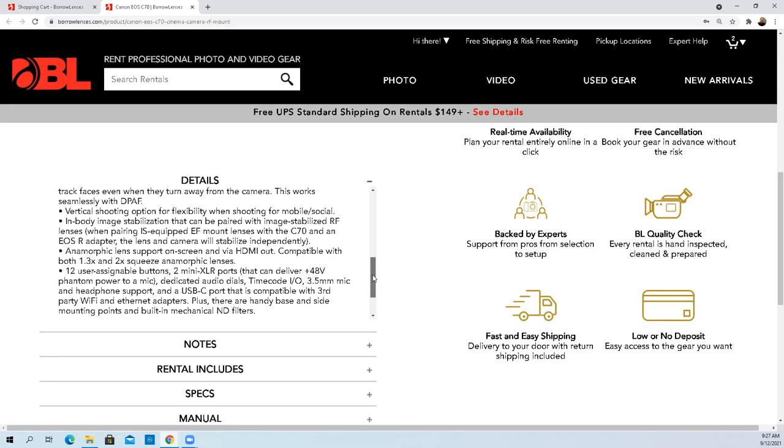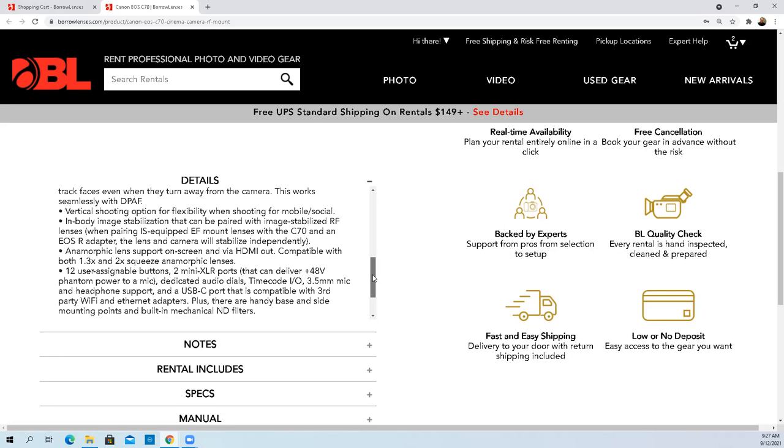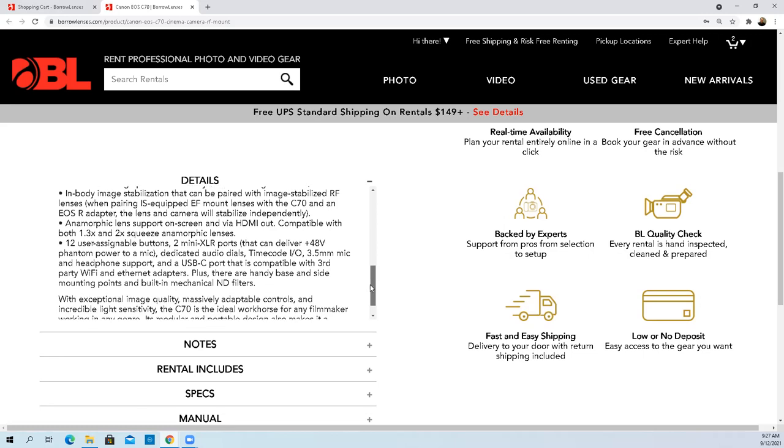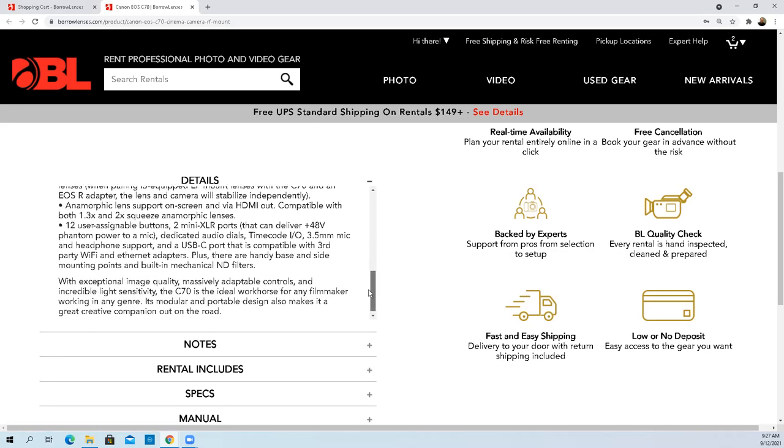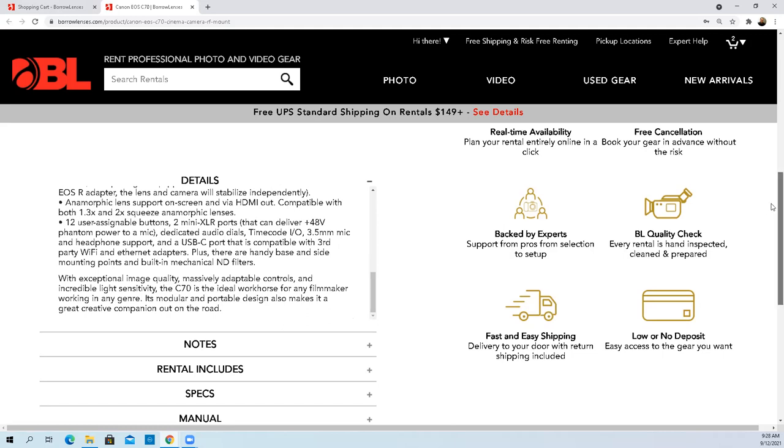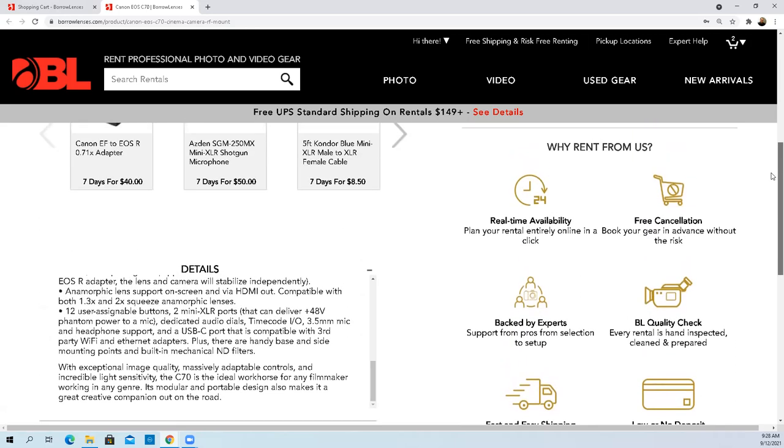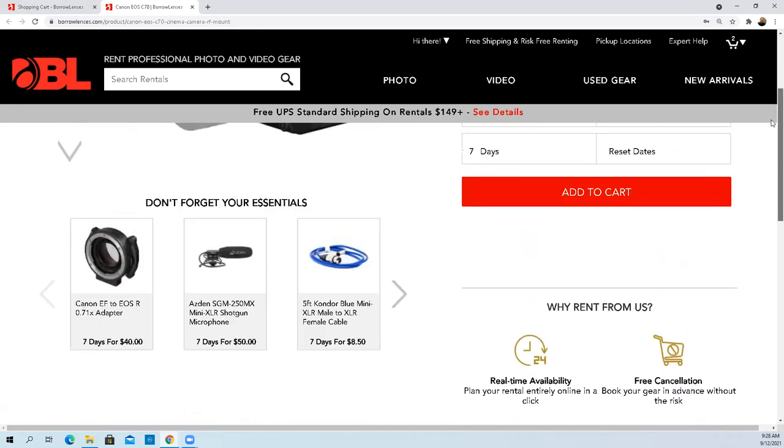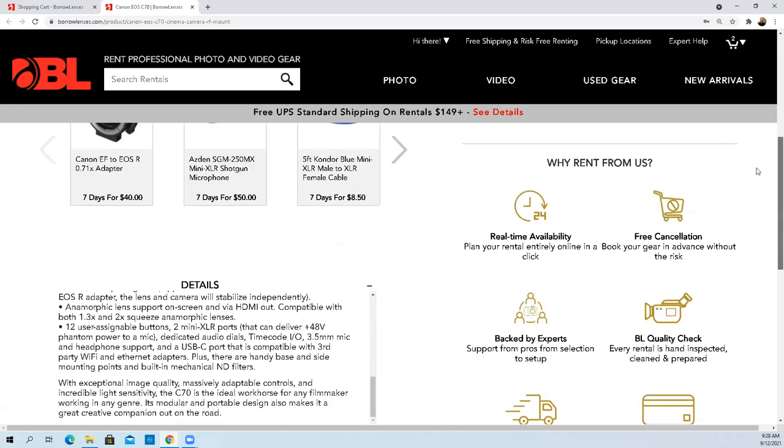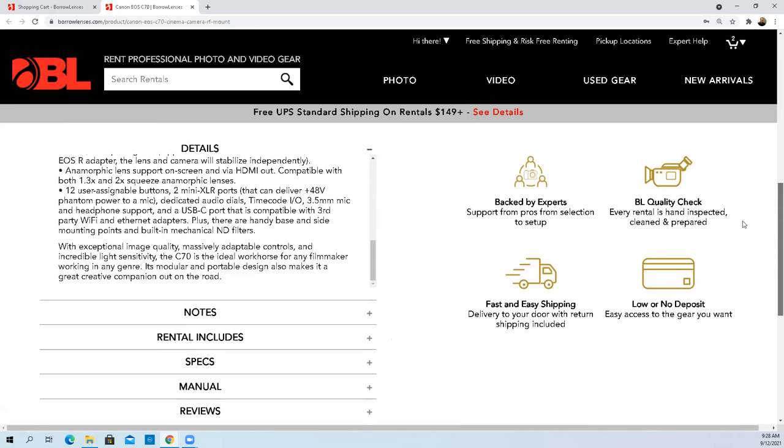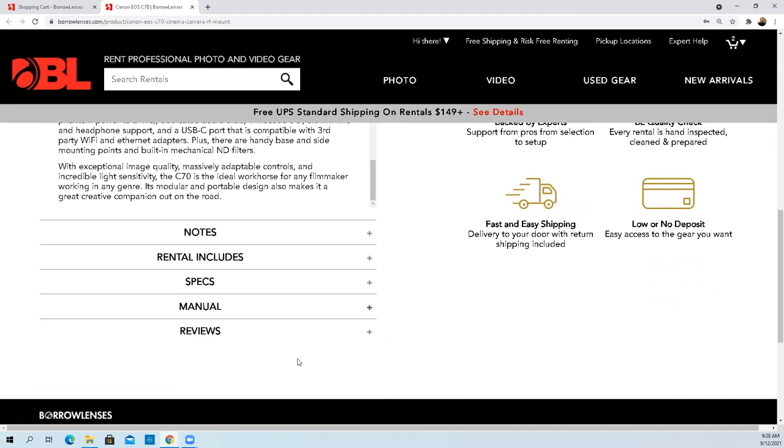Squeeze anamorphic lenses, user assignable buttons with exceptions. Image quality, massively adaptable controls. I'm going to take back what I said about the lack of detail on the product page. They've got some really good detail here. I just want to be completely fair in this review.